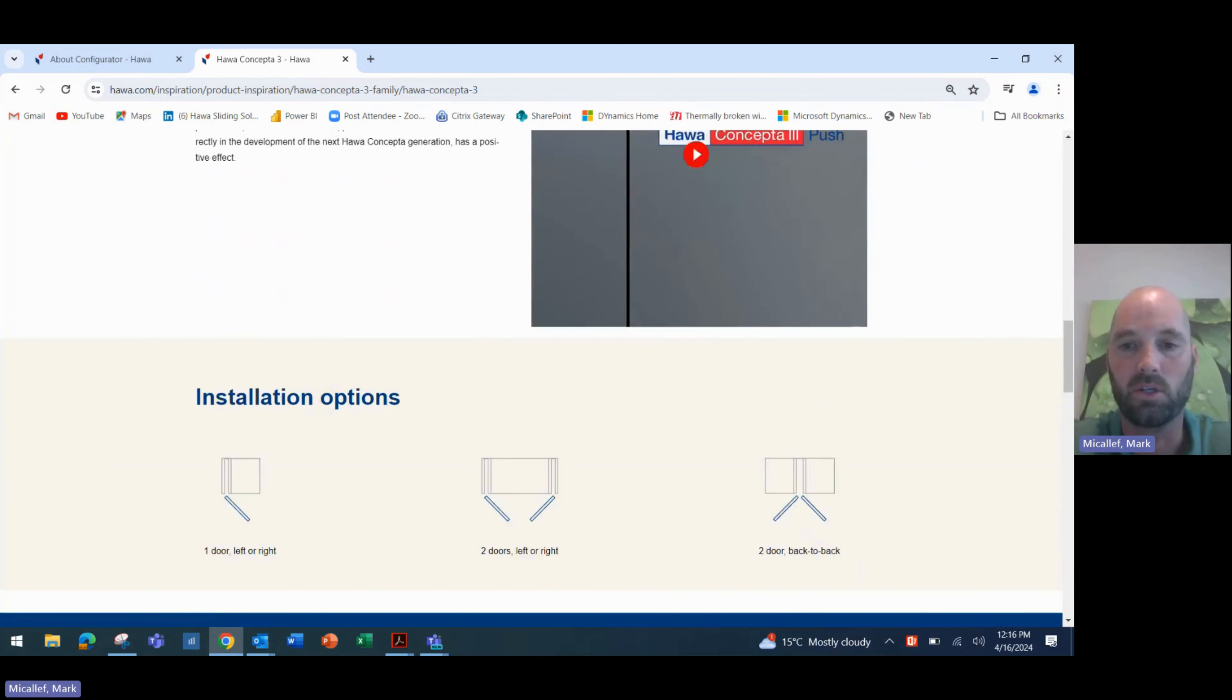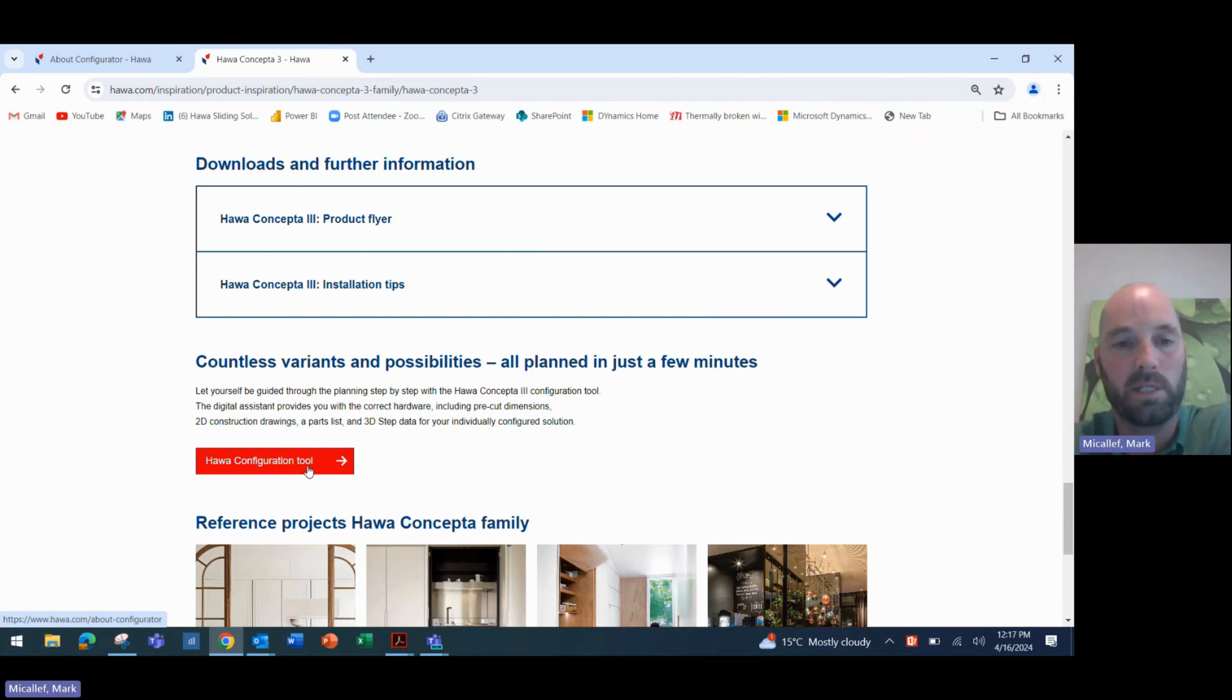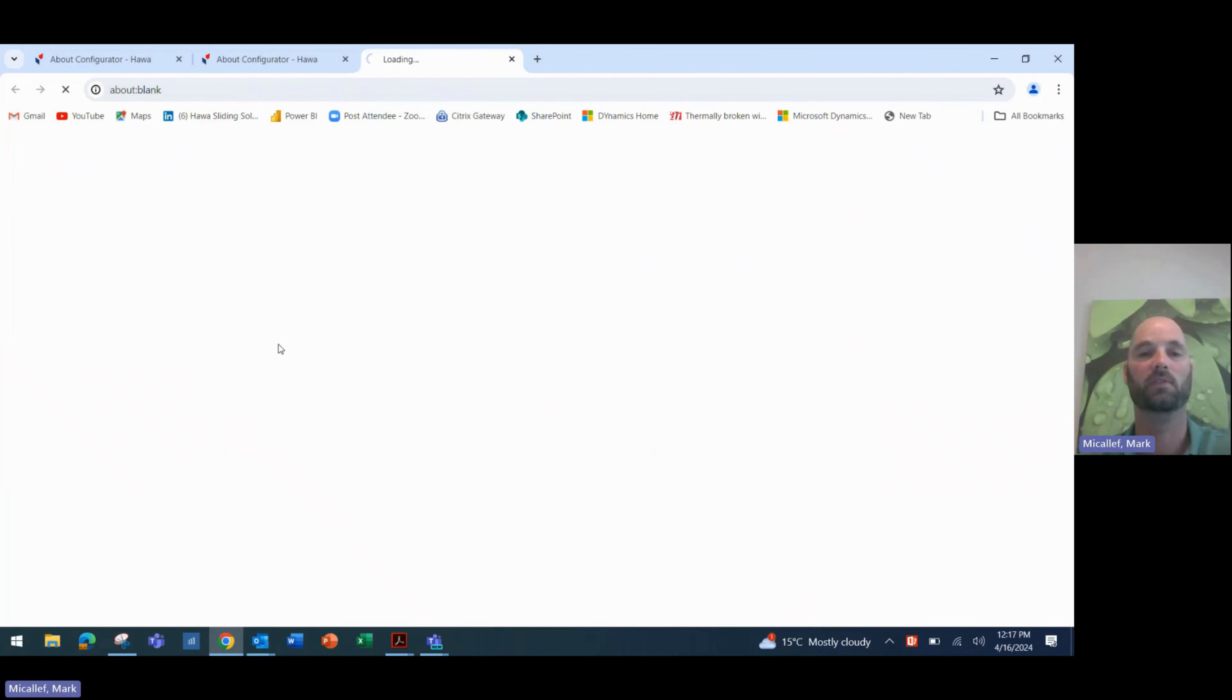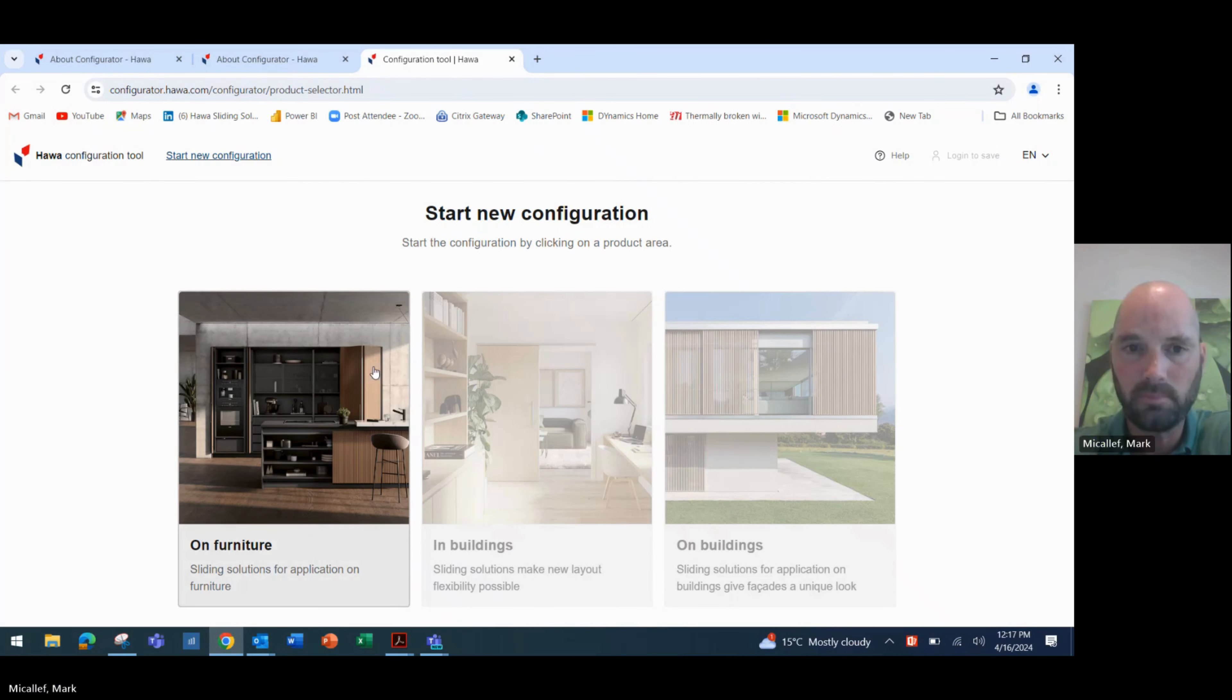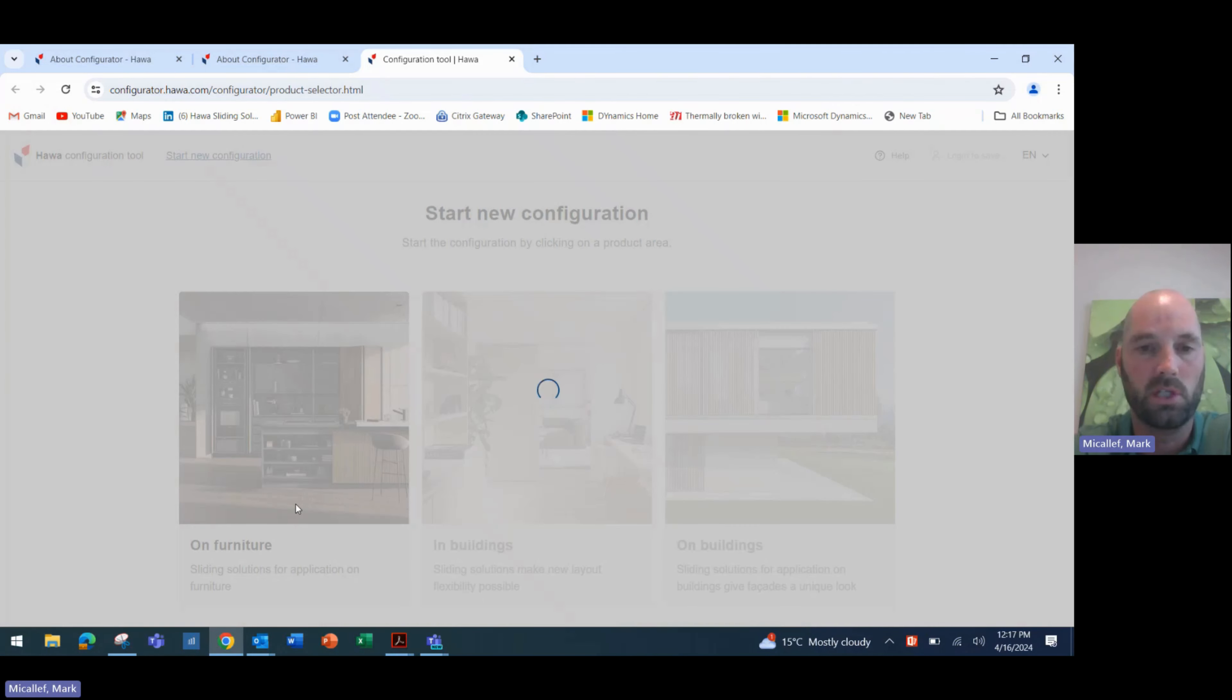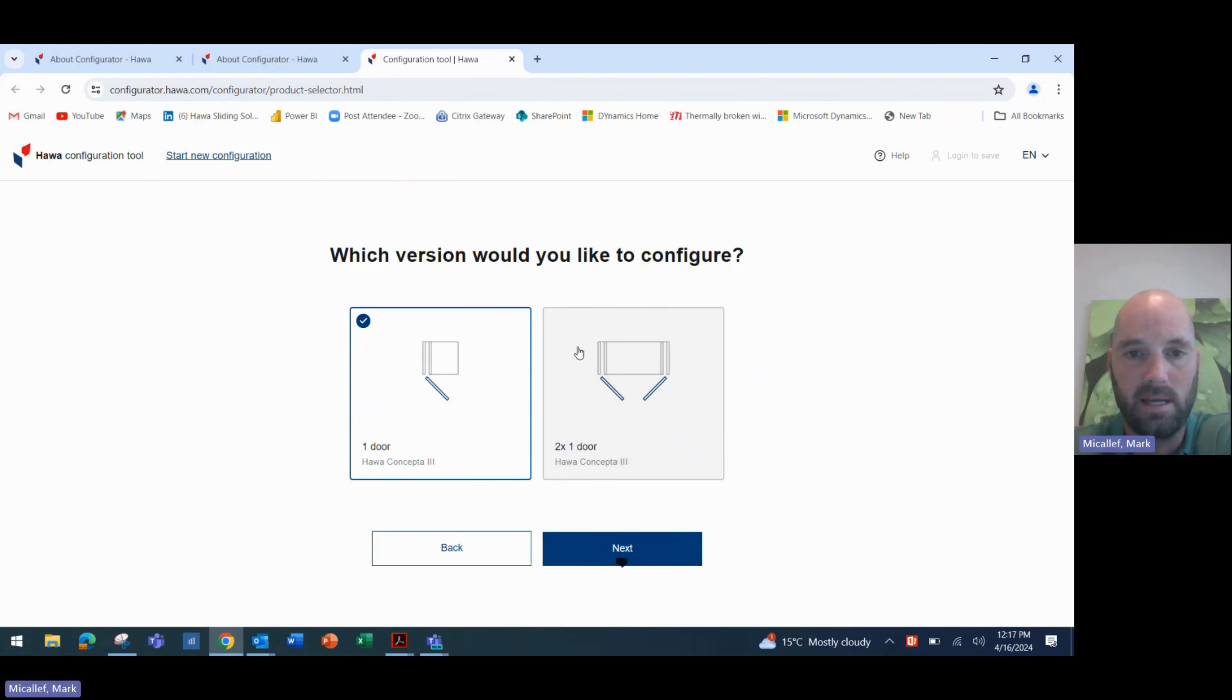More installation and details of the system are available on this page, and if you scroll through, you'll get to this little button which says the HAWA Configuration Tool. We click on that button, and it will direct us to the new online HAWA Configurator. We click on the button to the Configurator, and then we land on the first page of the configuration. Of course, you can configure many different HAWA products for furniture within buildings and also on buildings as well. We have an incredible range of products. But let's go to the On Furniture section, and this is where we will find the Configurator for the HAWA Conceptor 3 family.